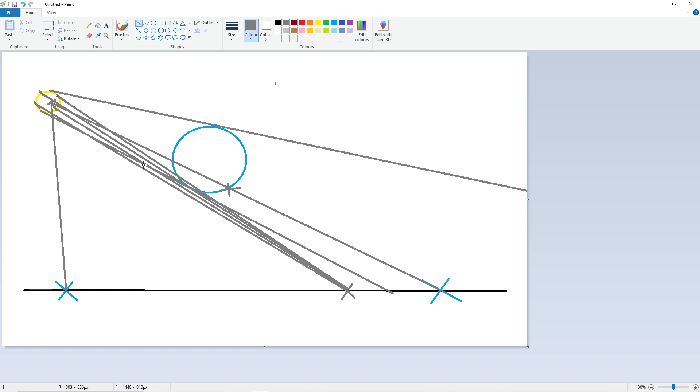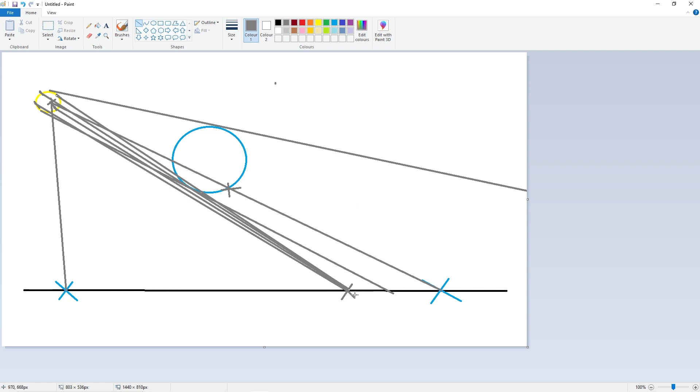So I cast four shadow rays, and two of them successfully hit the light, and two of them were blocked. And so I will add 50% of the light value to that fragment. Yeah, and that's basically how it works.